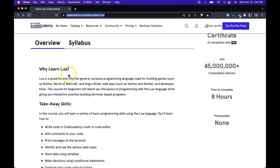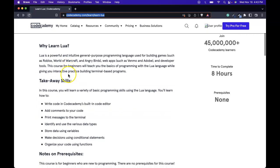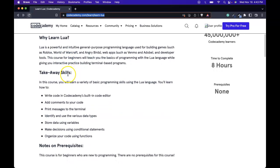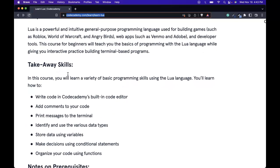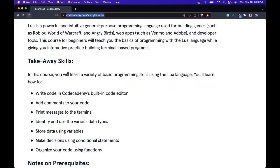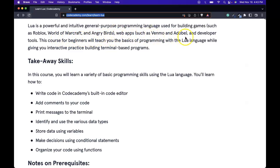Why learn Lua? Well, Lua is a powerful and intuitive general purpose programming language used for building games such as Roblox, World of Warcraft, and Angry Birds. Web apps such as Venmo and Adobe and developer tools.